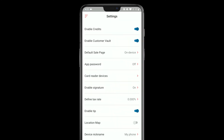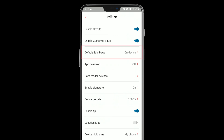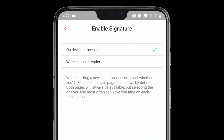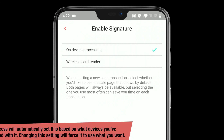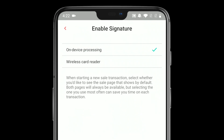There are a few other settings of note that can help you optimize your checkout experience. You can set the default sale page — you can choose between defaulting to on-device processing or wireless card reader processing. The flow is slightly different for each one, so whichever one you're going to be using most often you can set as the default. On-device processing is keying in transactions like we've been doing, or using a reader that connects directly to the phone, typically via the headphone jack. If you're using a Bluetooth-connected card reader, then wireless card reader is going to be best.